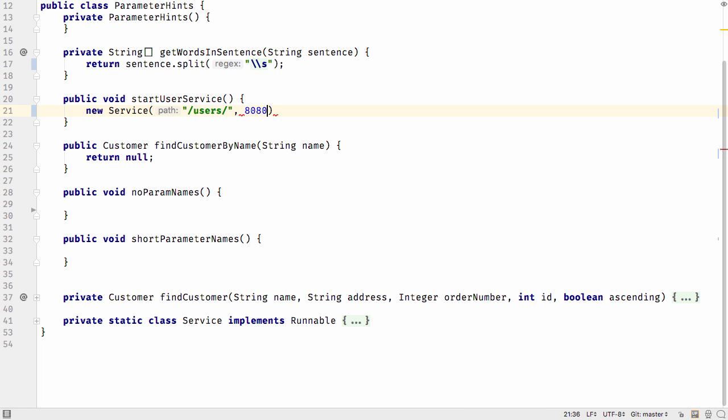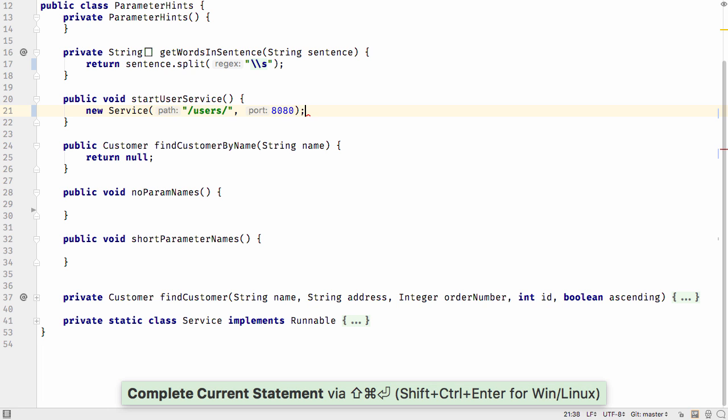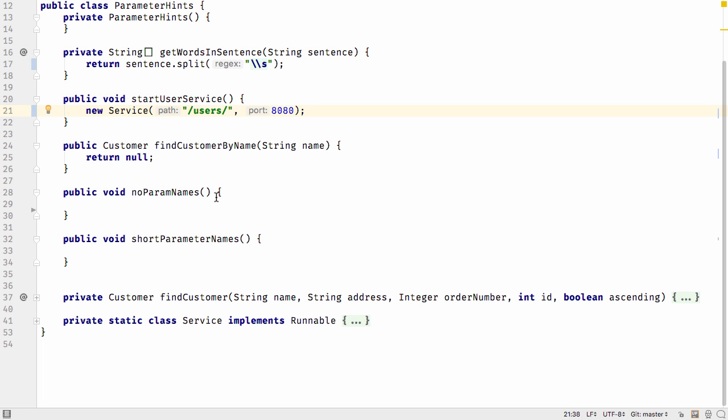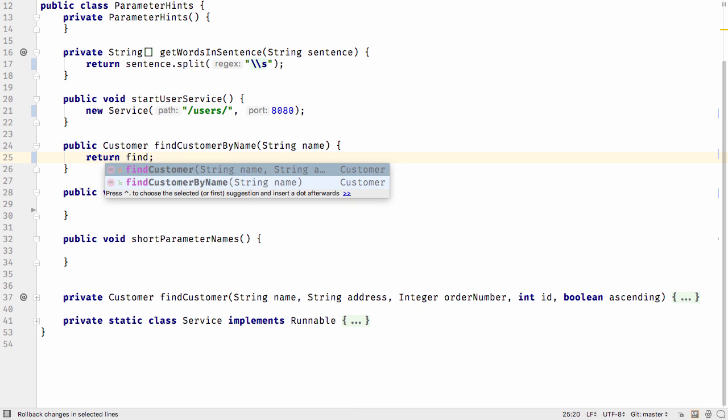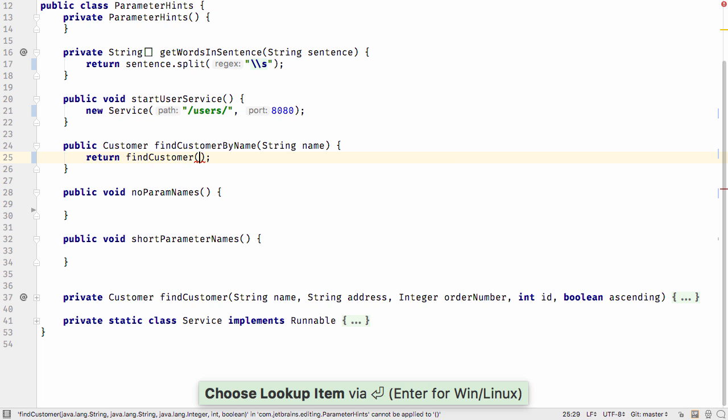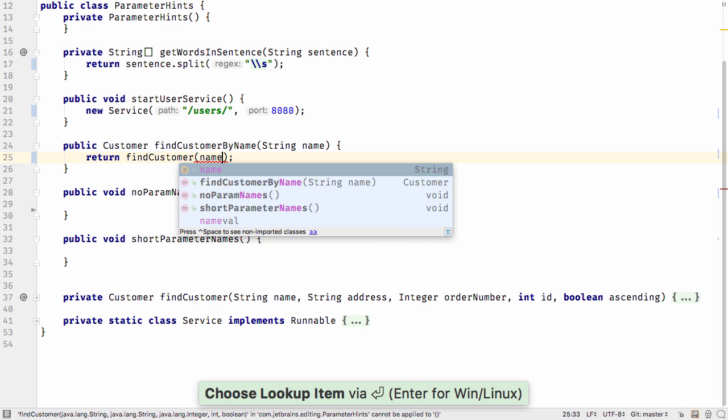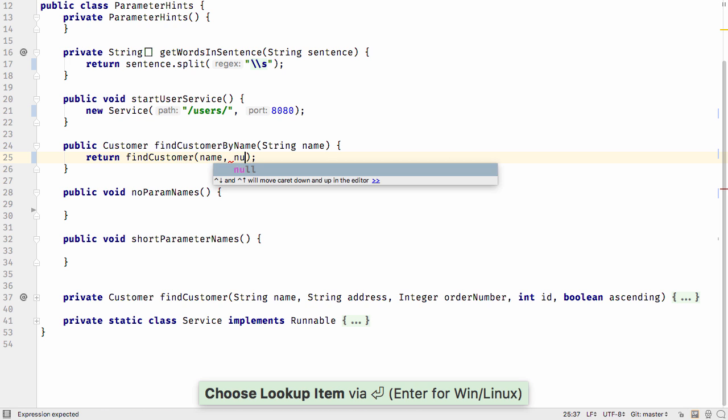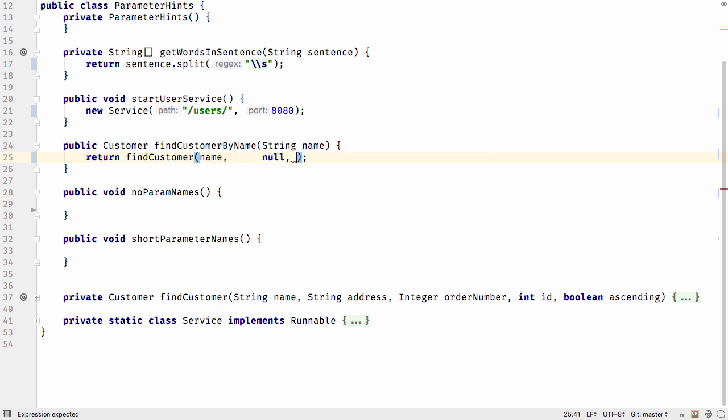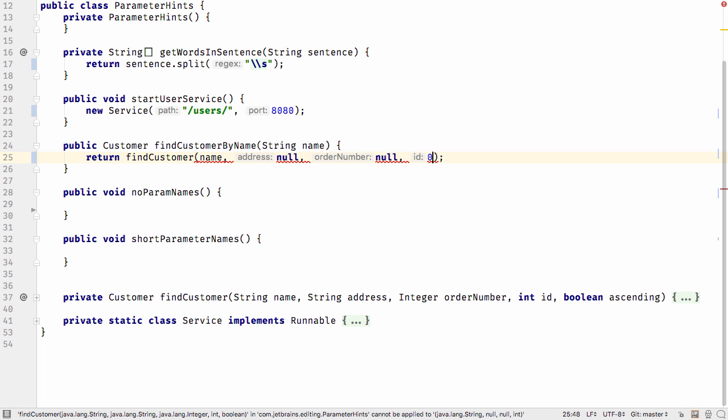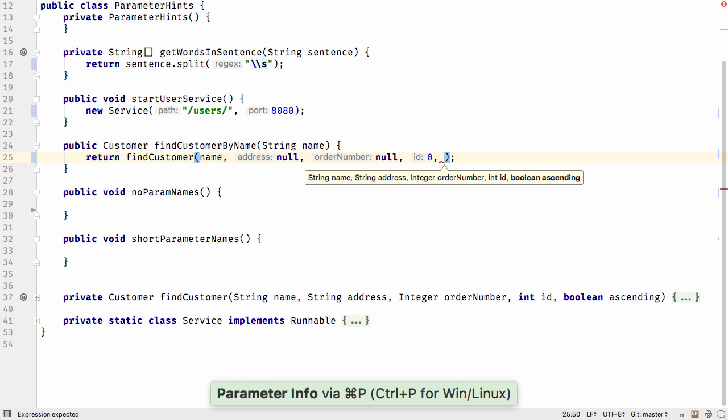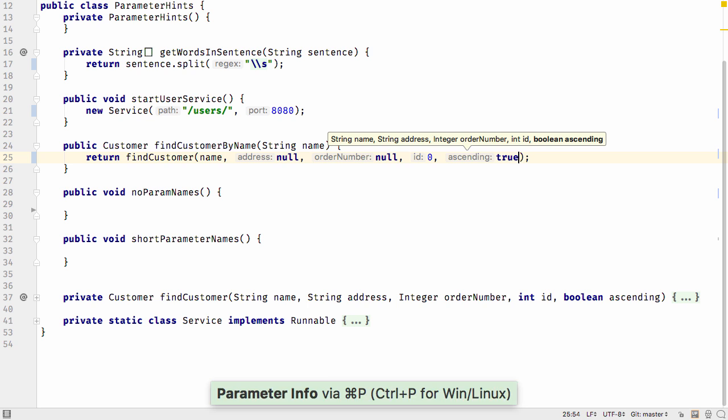For example, here we can see the values for the path and port of the service. While in this case that might be reasonably obvious, the parameter names become really useful when you're passing in default, null or boolean values. You can now see what the null or boolean is being used for, and it can help you spot potential bugs much sooner.